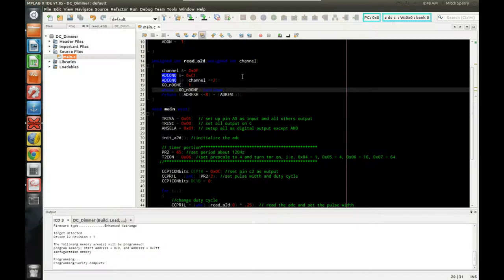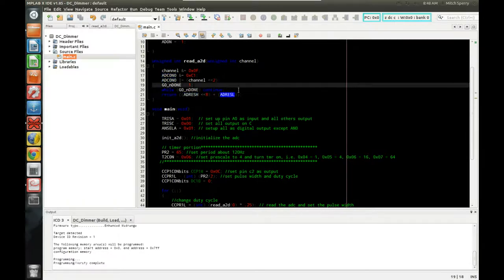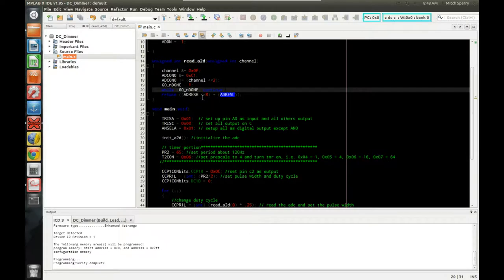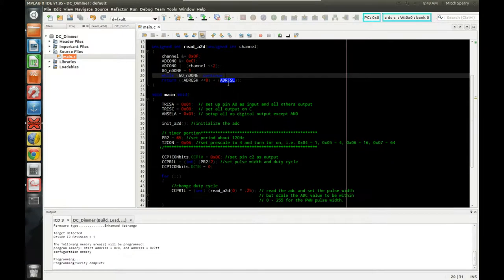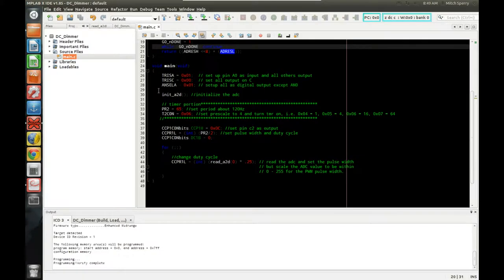When GO/DONE goes to zero, the result is stored in the ADRESH and ADRESL registers. Since it's a 10-bit ADC using two 8-bit registers, we shift ADRESH left by 8 bits and OR in ADRESL, then return that combined value. The result ranges from 0 to 1023 — not 65535 as a full 16-bit would be — because it's only a 10-bit converter.